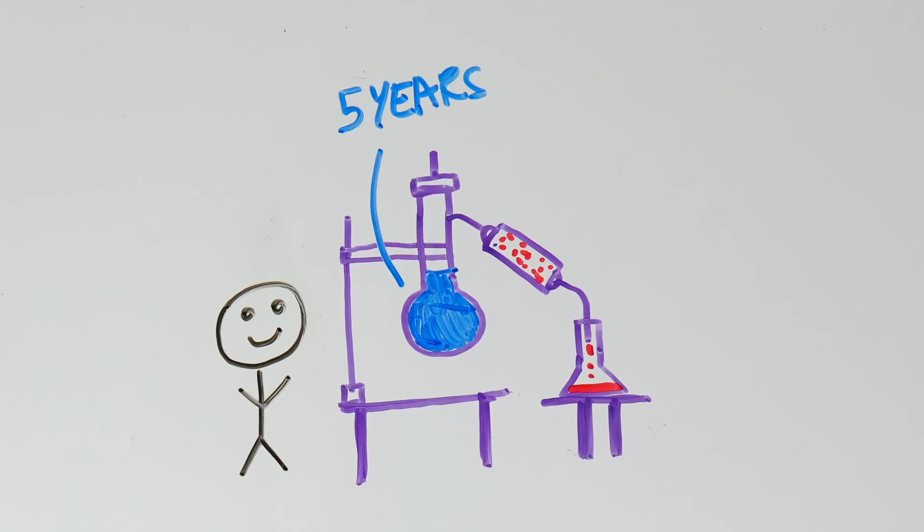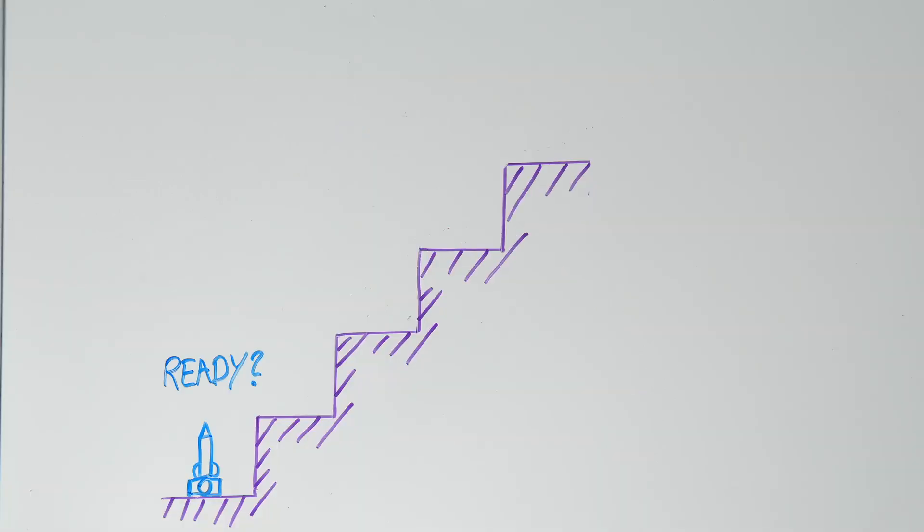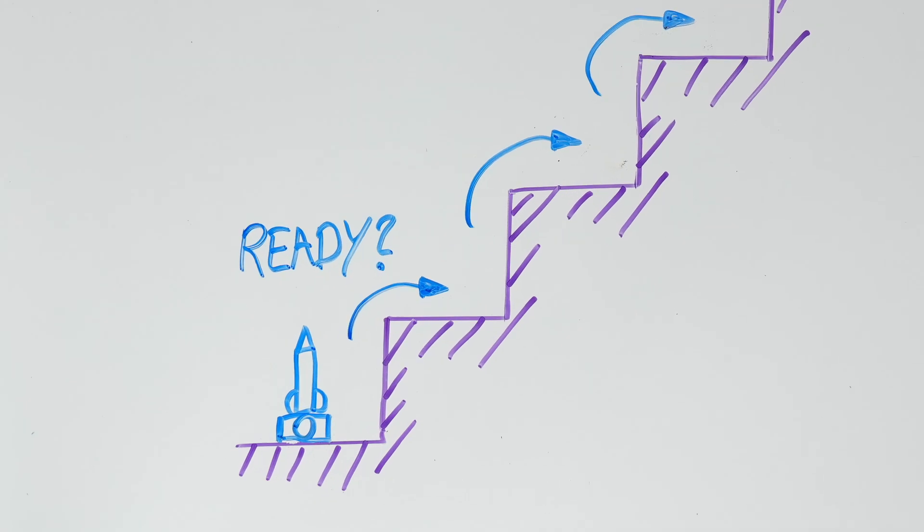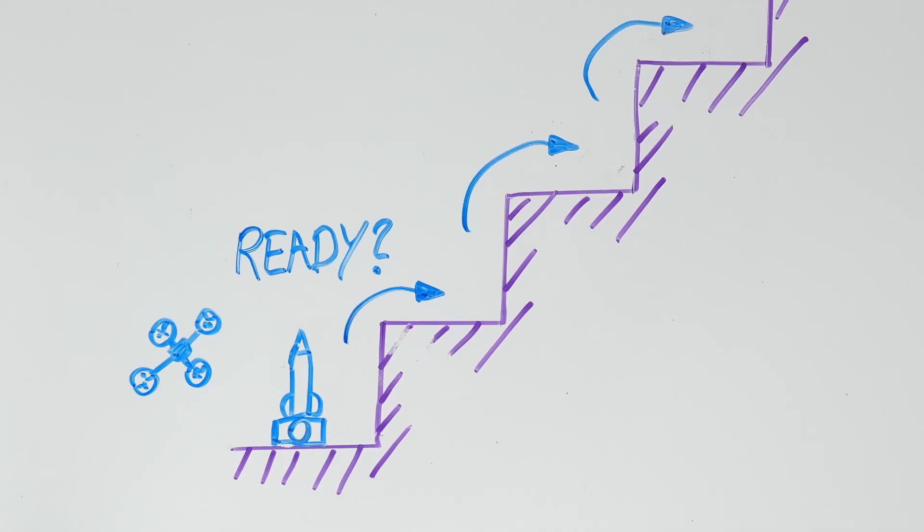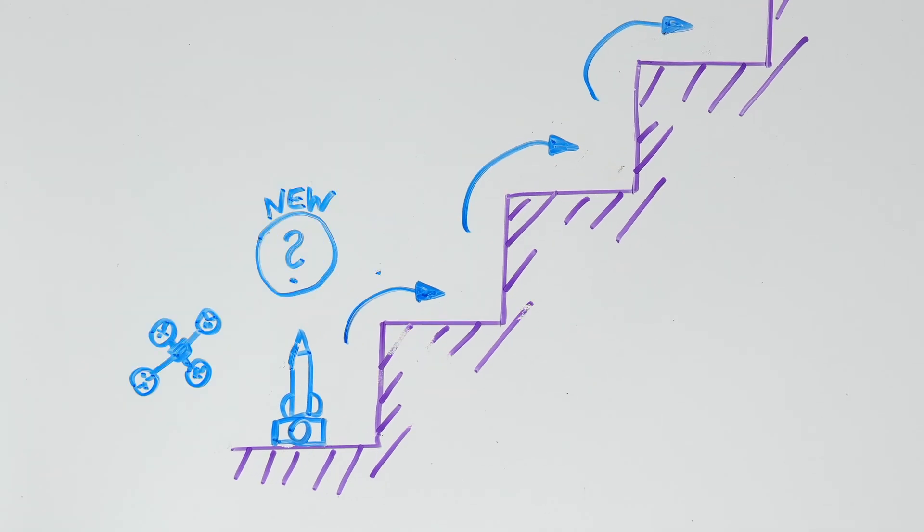I've distilled five years of experience into this course. What took me years to learn, you'll master in just weeks. If you're ready to take your projects to the next level, whether it's rockets, drones, or something entirely new, I'm here to help you make it happen.